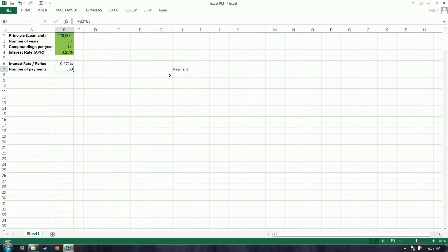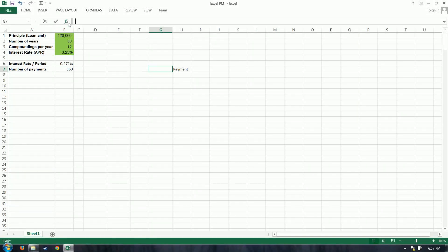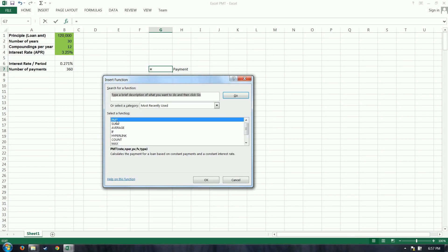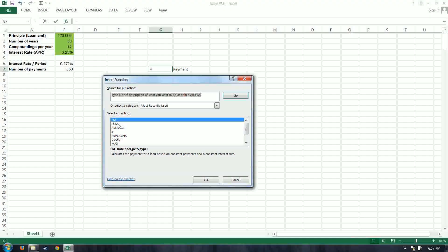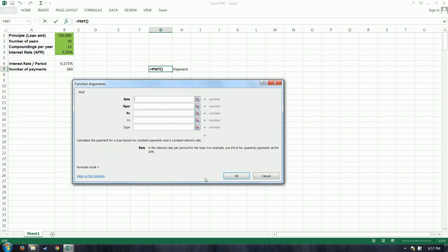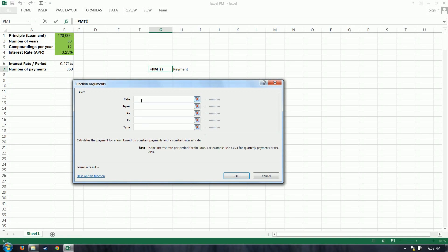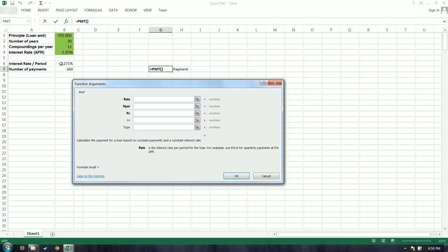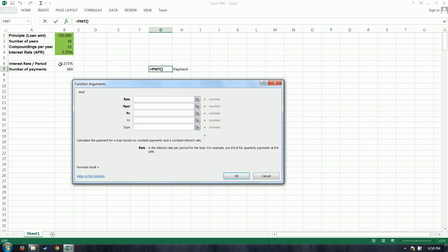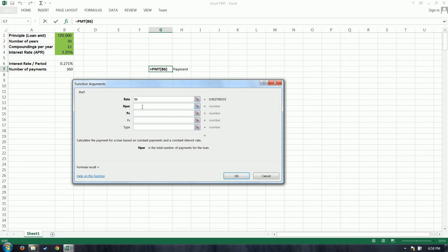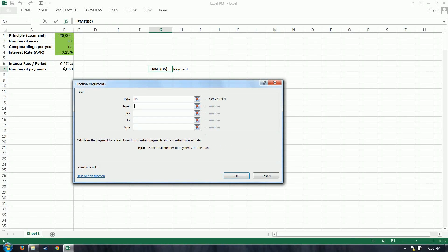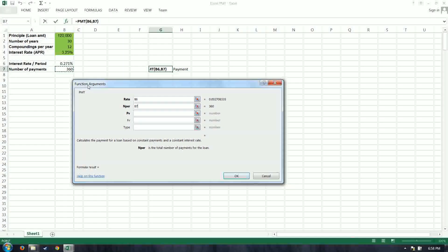So payment, let's hop in and see what we need for this guy. PMT, okay. The rate is that interest rate per period. So in this case, we see it populate here, is that 0.271%. And nper is the number of payments, the total number, so 360.